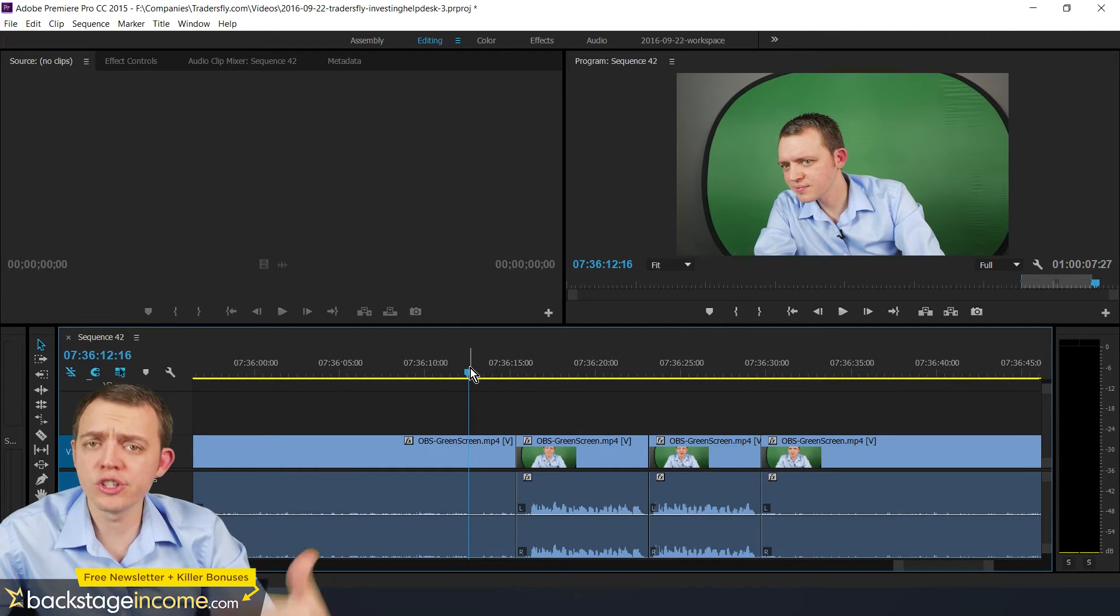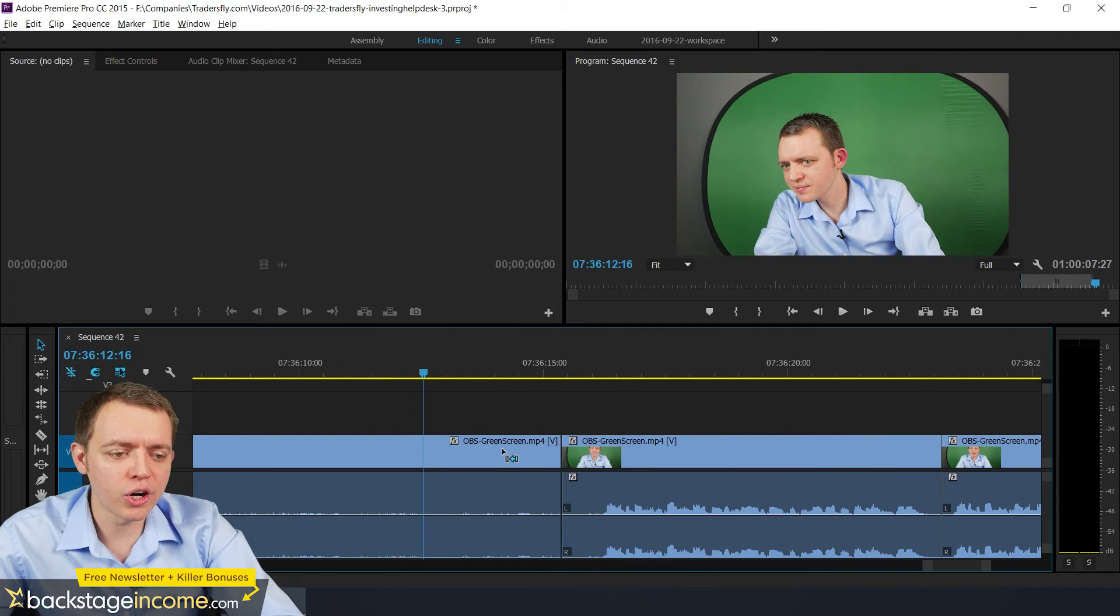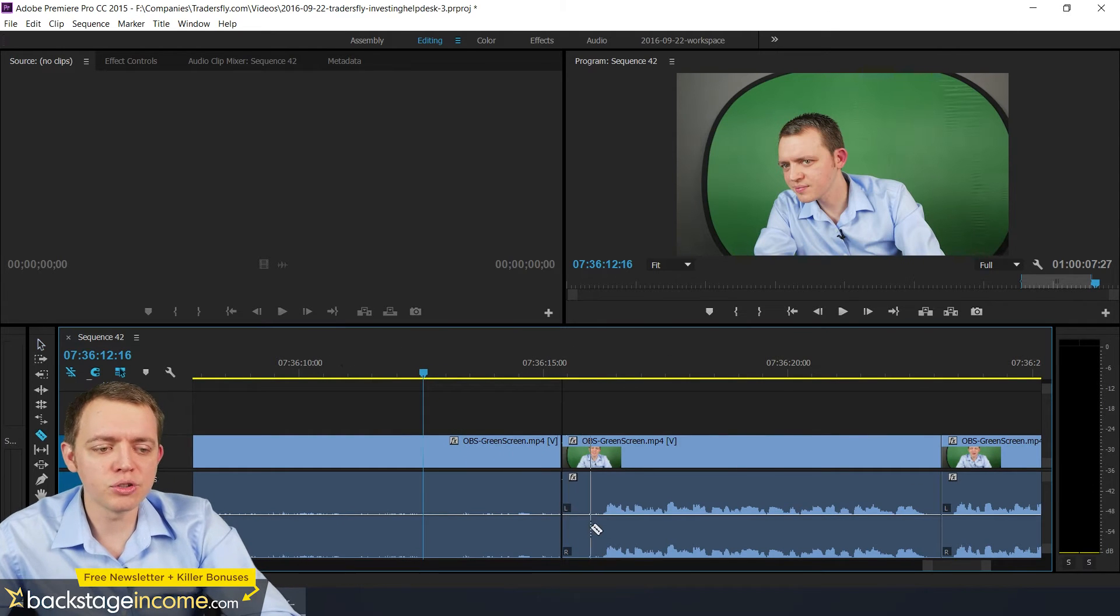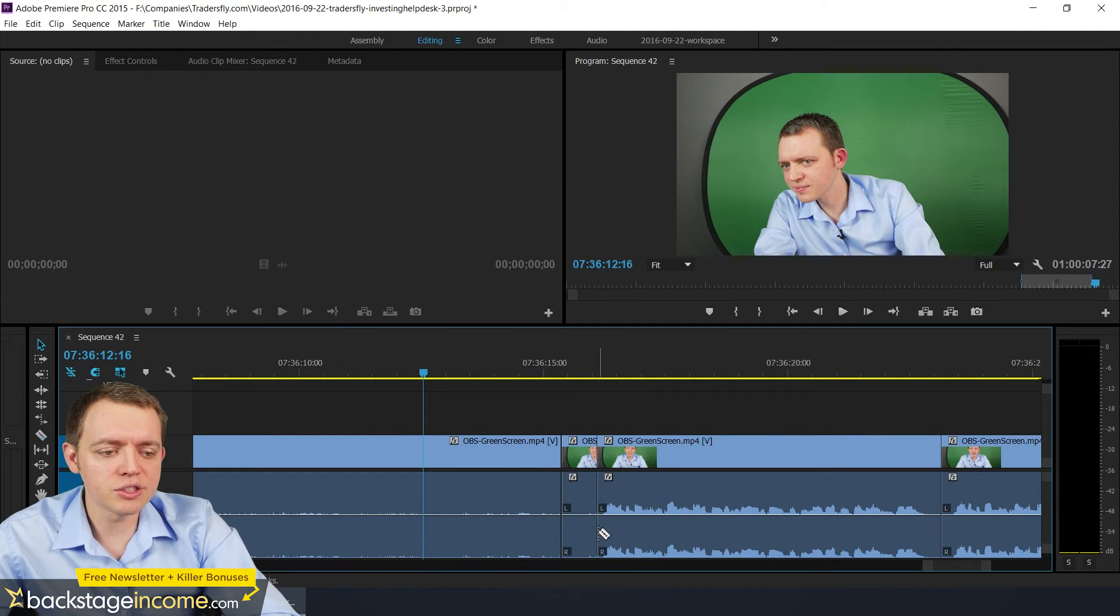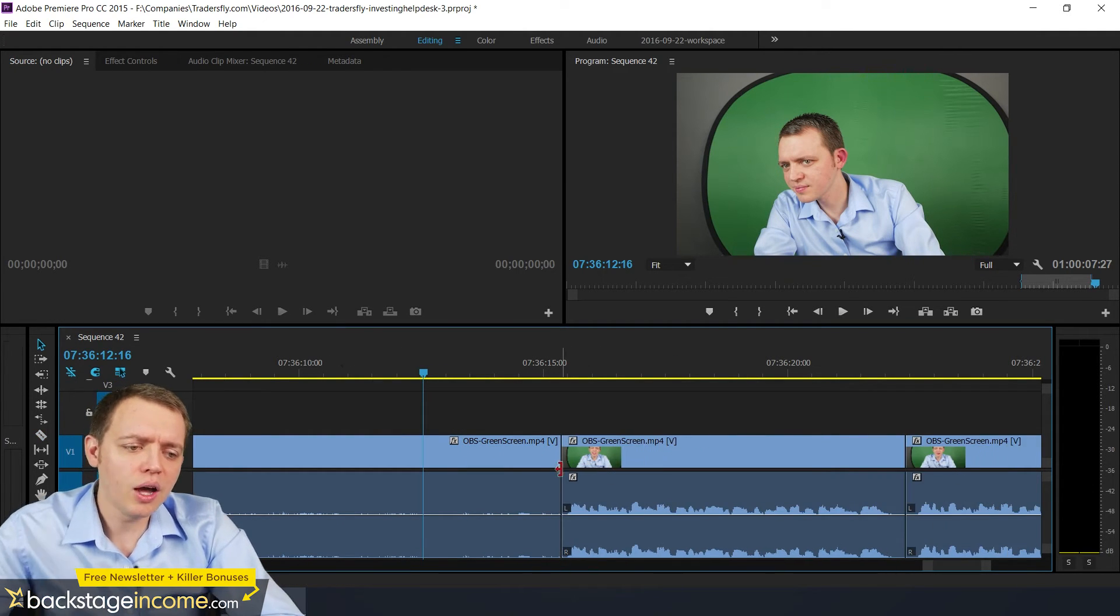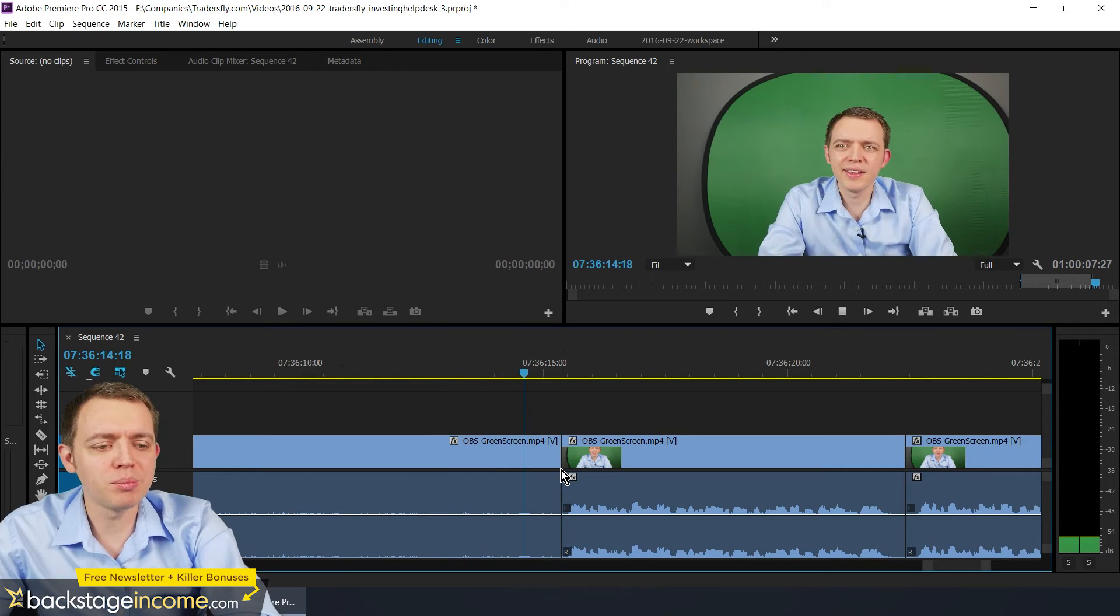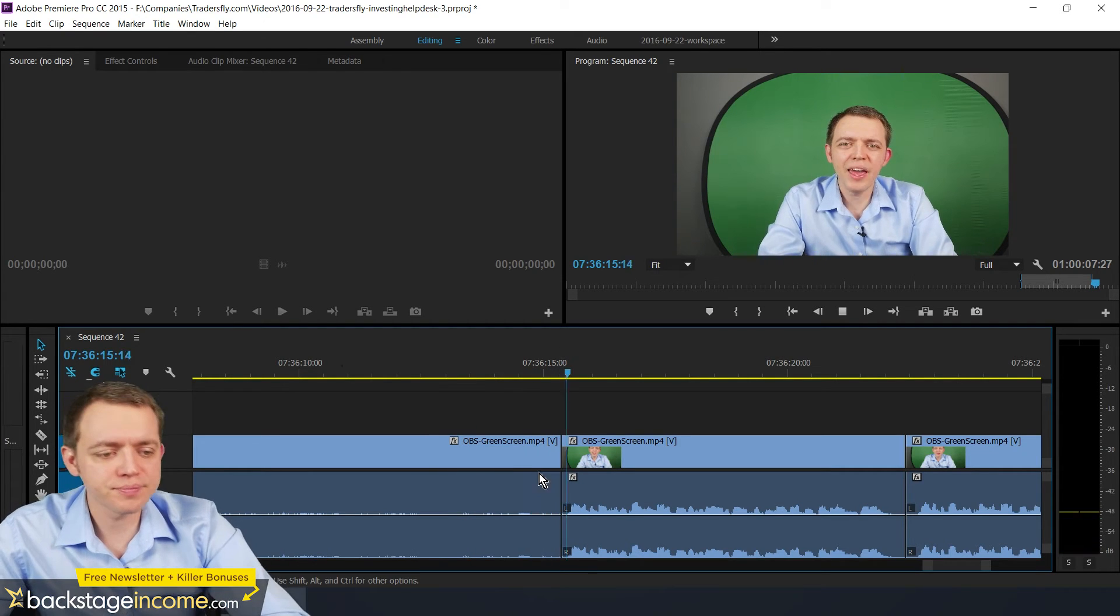And as I go through this footage, you'll be able to see how much quicker I'm able to edit things. So it just allows me to really take a step back. So as I play it.